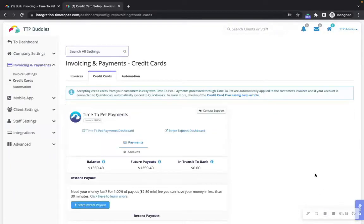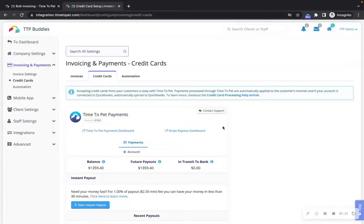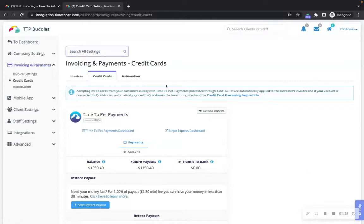If you'd like to charge all client payments through Time2Pet automatically, you can set up credit card processing in the settings of your account under invoicing and payments and enable the automatic charging option.